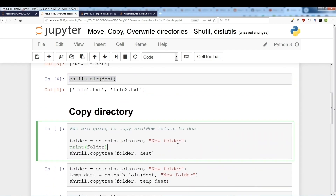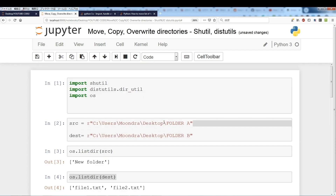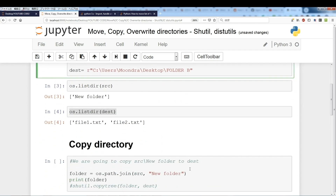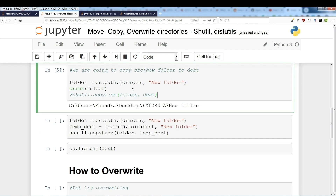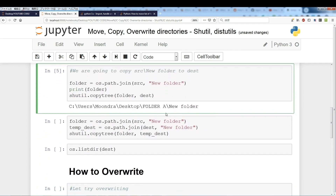Now we're going to copy the source into destination. We use os.path.join with source and 'new folder' to create the full path, because source just represents folder A's root directory. We want to move 'new folder', so we create the complete path, and we want to move this into destination which is folder B.